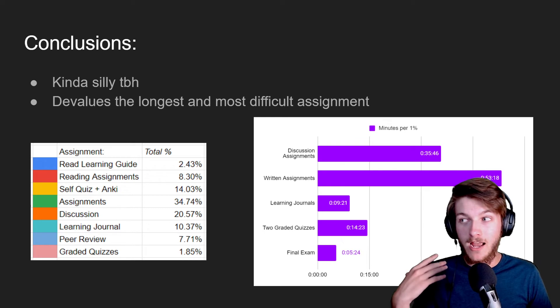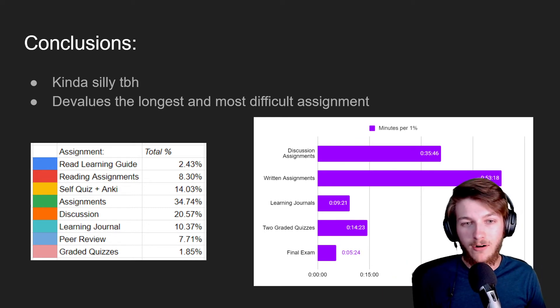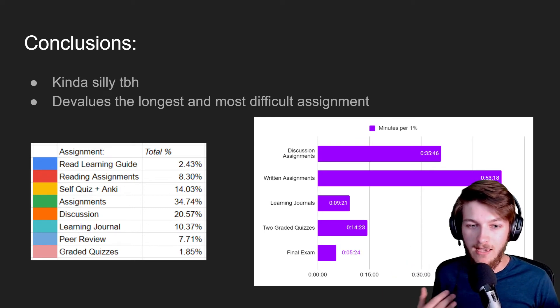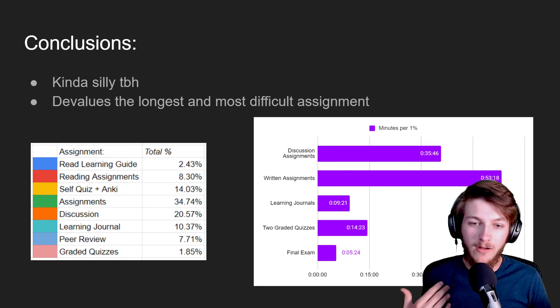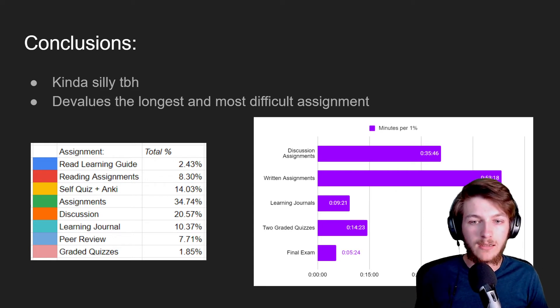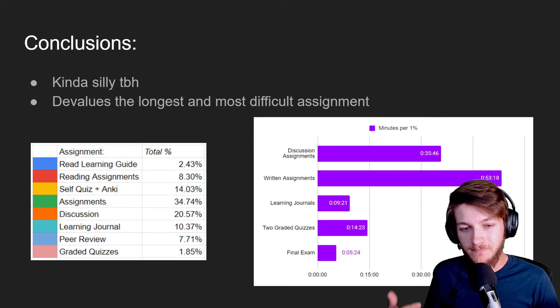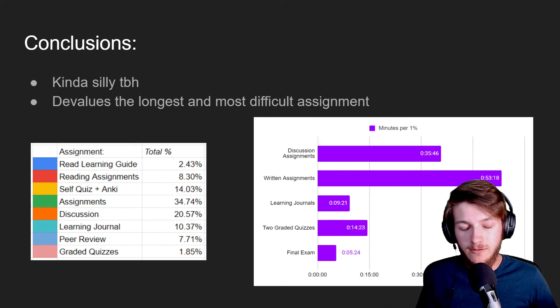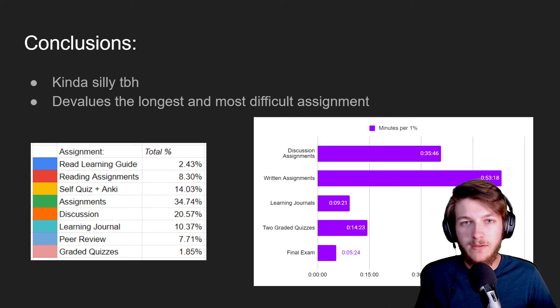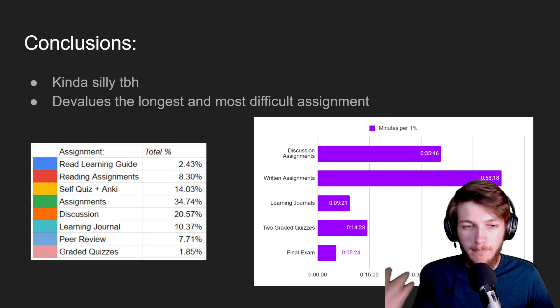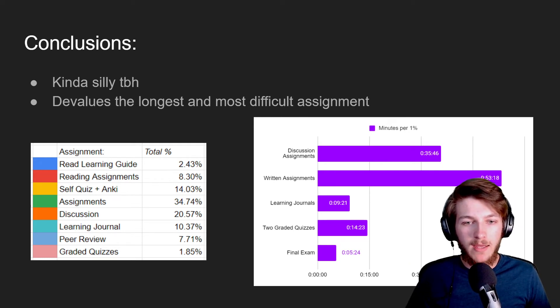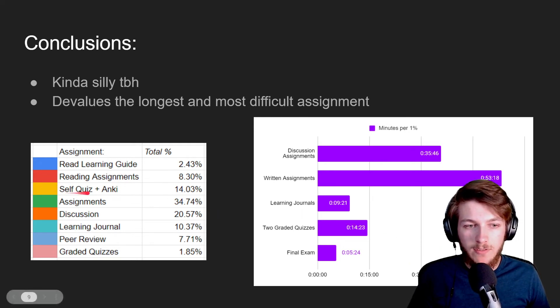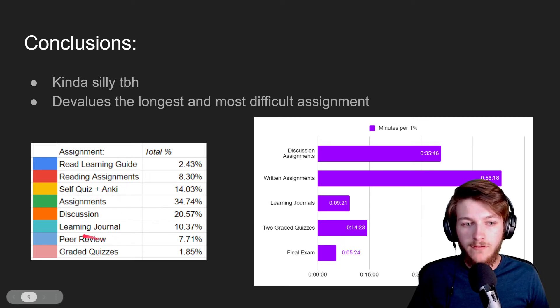Whereas if I were to instead of spending like an hour on this written assignment and instead poured that into getting a better grade on the quizzes by studying, reading, and all that sort of stuff, then that time would be worth much more. That's my point—the hours that I spend on my reading assignments or my self-quizzes and my studying or even the graded assignments, that type of stuff is worth more than the thing that takes the most amount of time and is the hardest to do.